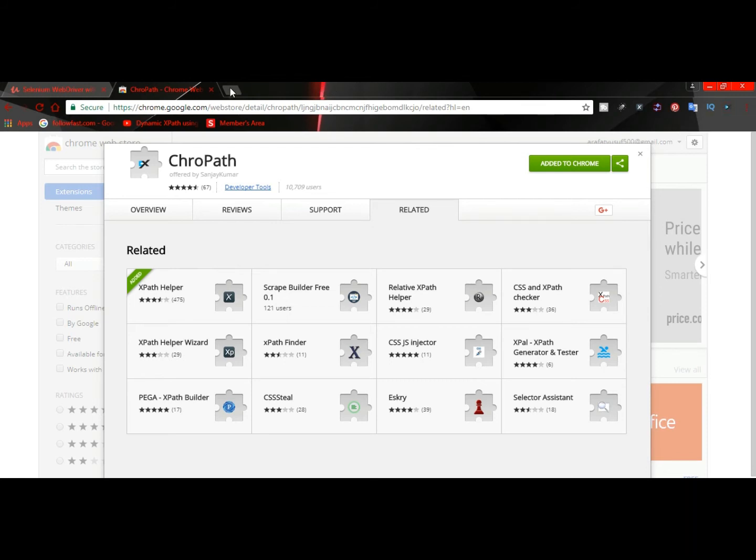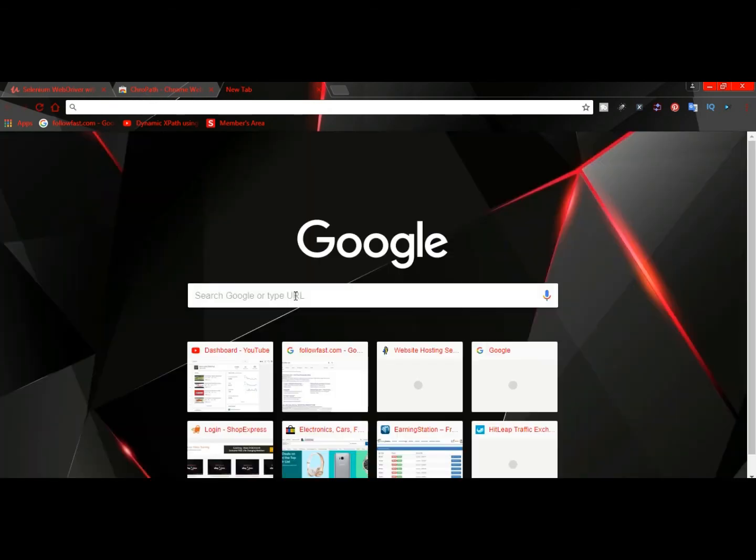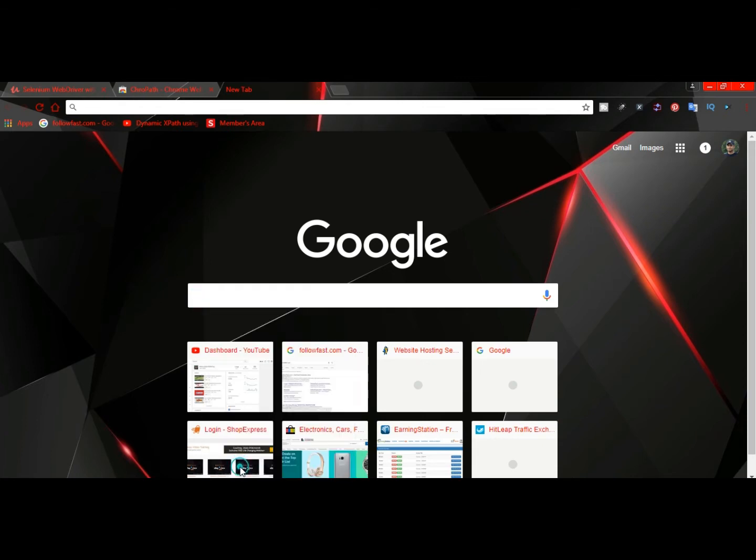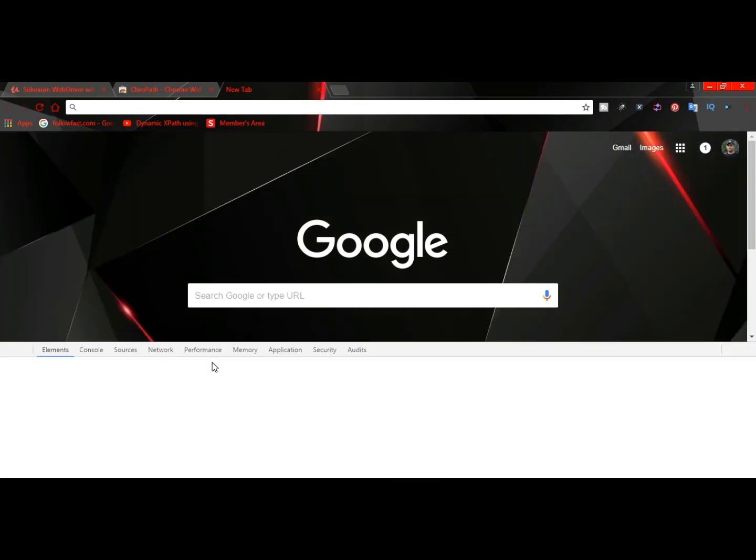Open a new tab. Suppose I want to inspect this Google search bar. Just right-click on it and click on 'Inspect'.